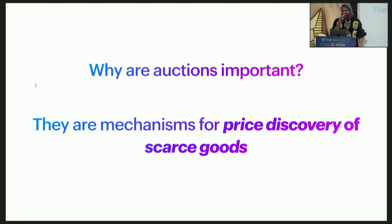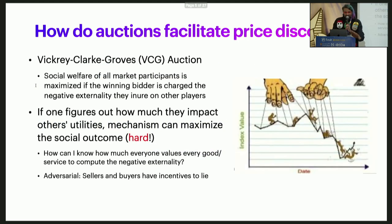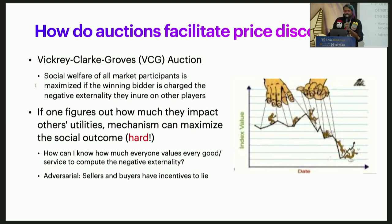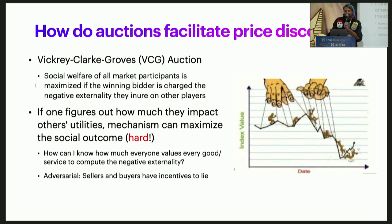A natural question is: why are auctions important in crypto? They are mechanisms for price discovery of scarce goods. The simplest explanation is that if we look at the social welfare of all market participants — all the buyers, all the sellers — it's maximized when the winner pays a cost equivalent to the externality they cause on all other users. Auctions are one of the unique mechanisms for achieving that. But the real hard part is that you don't know everyone's utility, so you can't exactly compensate for these negative externalities. Moreover, buyers and sellers are incentivized to be duplicitous.